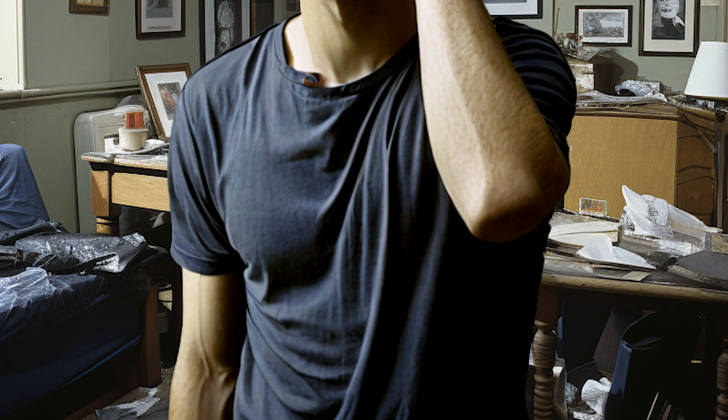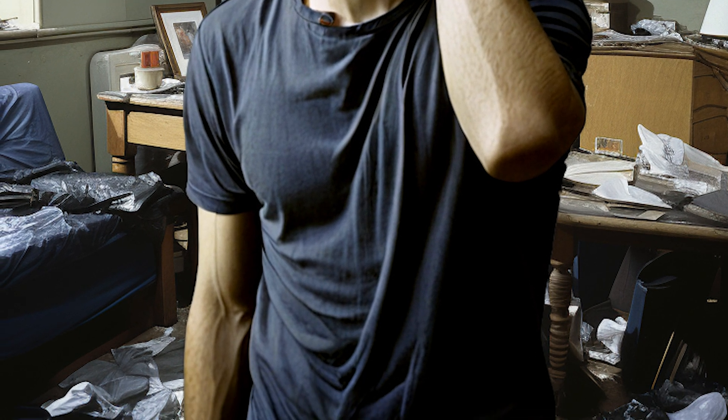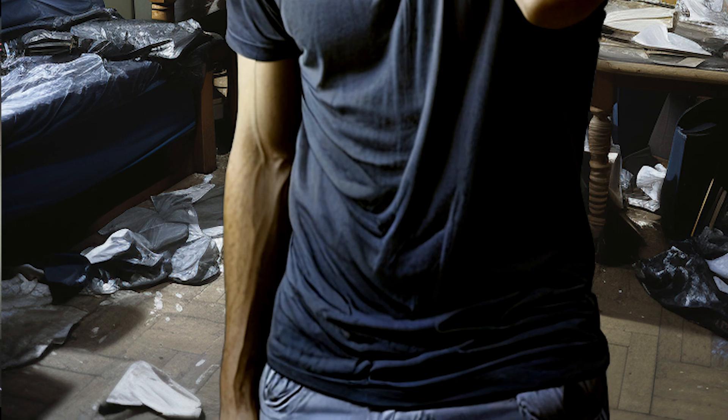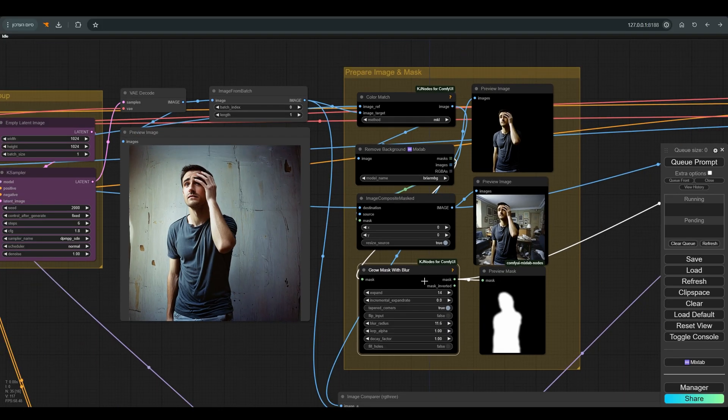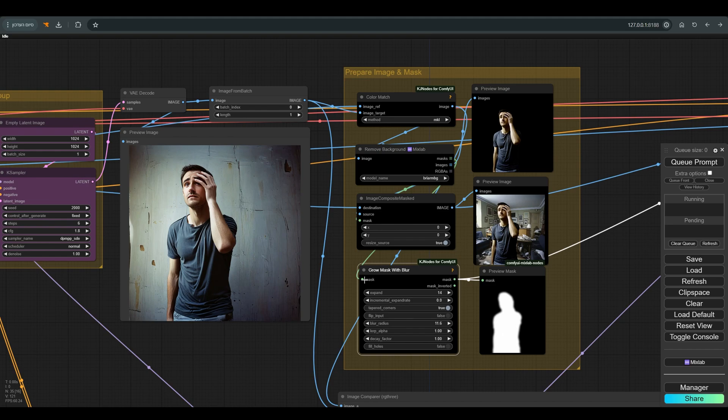To get a more harmonious combination, we need to pass everything through the K sampler again. Because we want to keep the background image, we need to perform the second pass only on the character and its borders. In other words, we are doing a kind of inpainting.